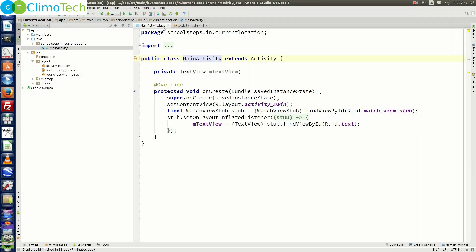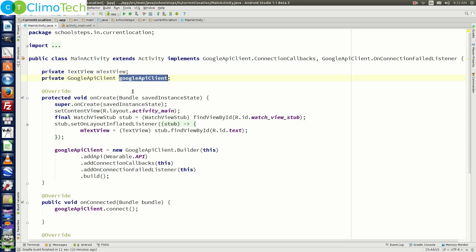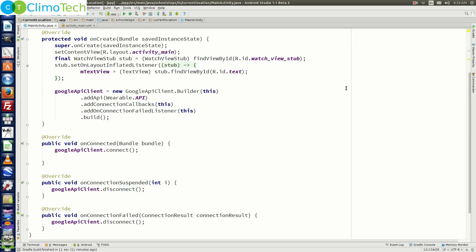Now open MainActivity.java. In this file, we need to create the object of GoogleApiClient and implement the required interfaces, as we did in the previous tutorials. I have created the object of GoogleApiClient and implemented the required interfaces — ConnectionCallback and OnConnectionFailedListener — and the methods required for those interfaces.